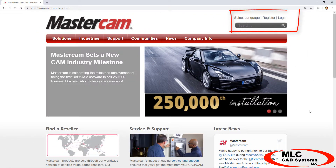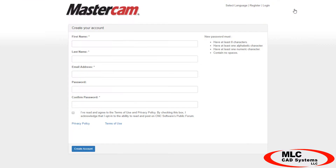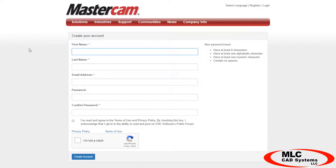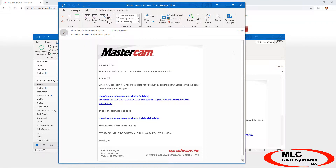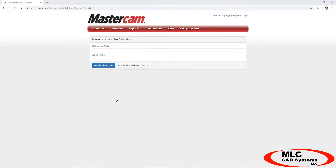Starting on Mastercam.com, click on the register icon at the top right and fill in all the details. The email address you enter will be your login, and you'll be required to validate your account by clicking on a link in an email you'll get that looks just like this one. Click to validate the account and it's active, but you still need to link it to your specific license.